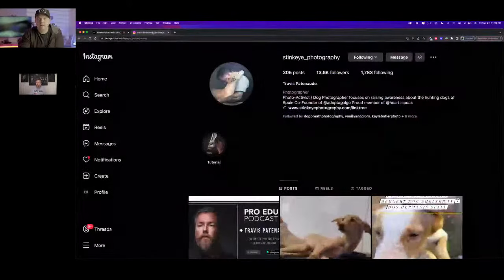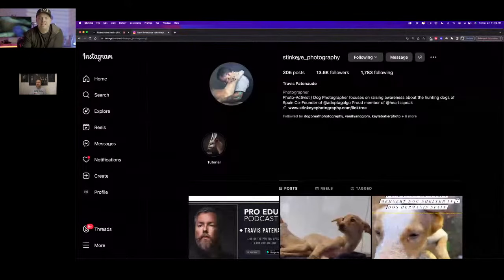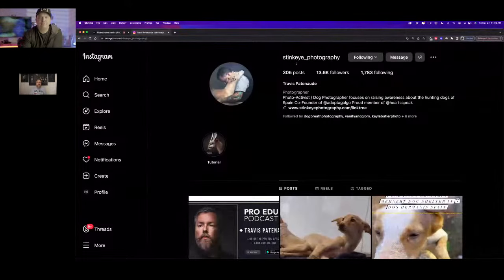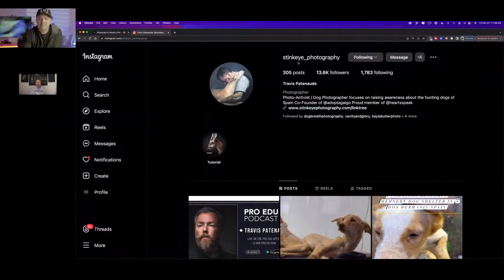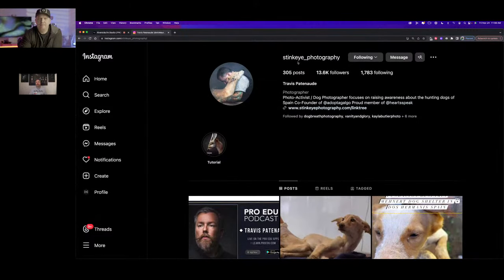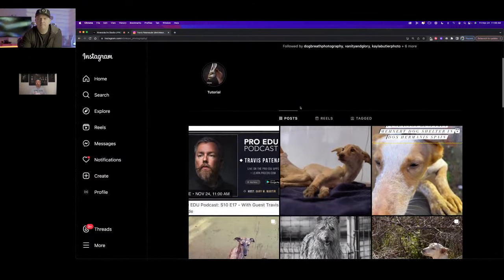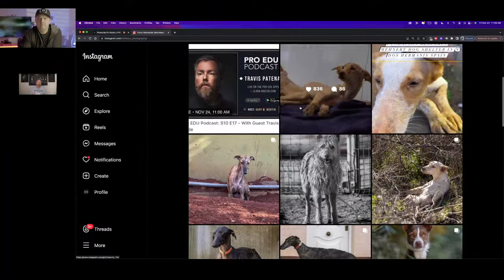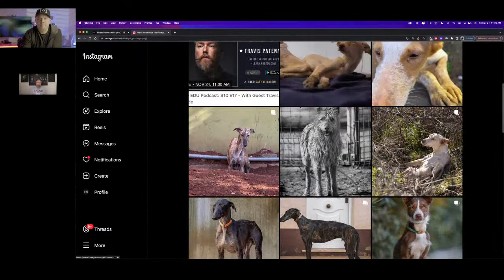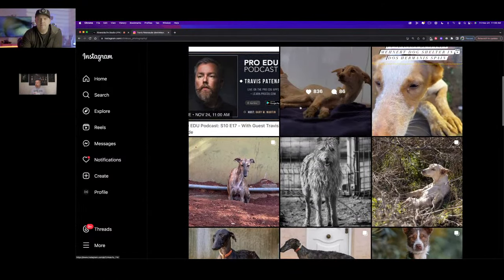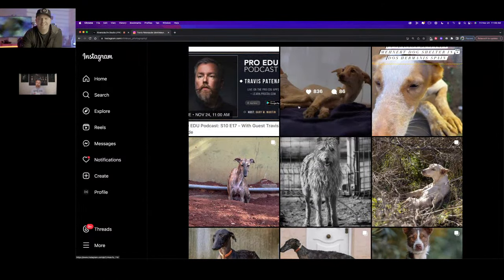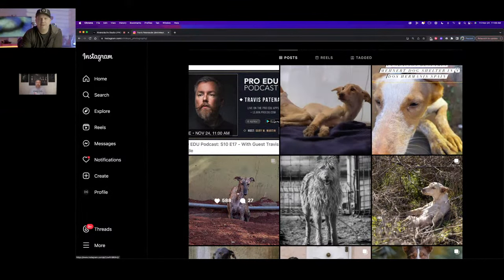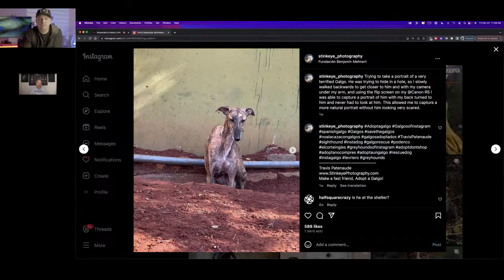I'd love to get into these photos of your dogs on your Instagram. I'm going to start sharing my screen. Everyone follow at StinkEye underscore photography. There's got to be a story behind this name. When I first started, I went after HeartSpeak came, I took photos of our dogs. One goal I set was I wanted to become a member of HeartSpeak and pay it forward. I had to come up with a website. One joke I always had is a lot of the dogs tend to give me StinkEye while I'm taking photos. So I just said, I'm going with StinkEye.